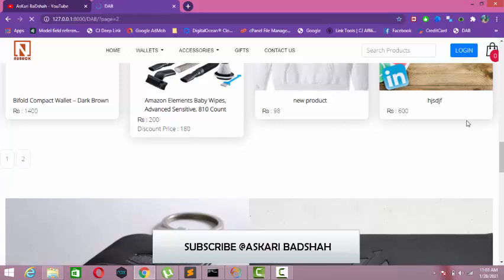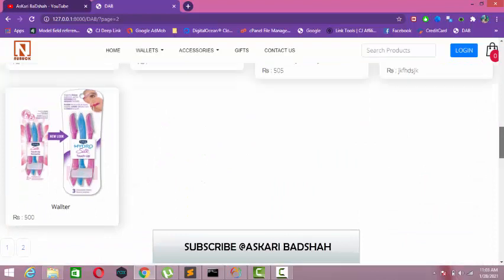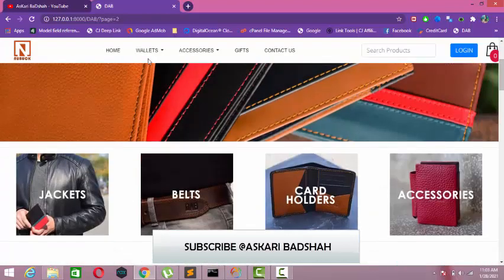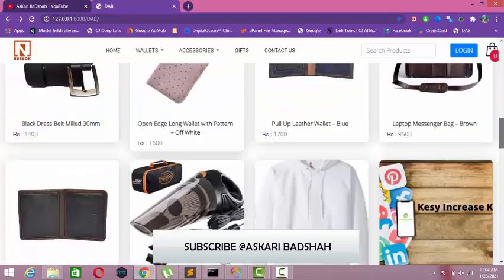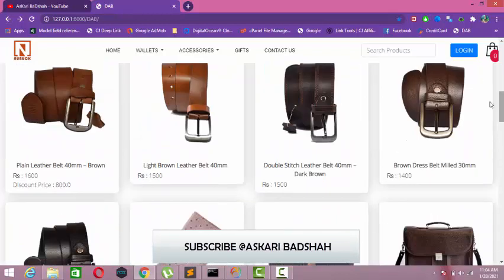Let's go to page 2. There are some spare products I just posted, but it does not matter.